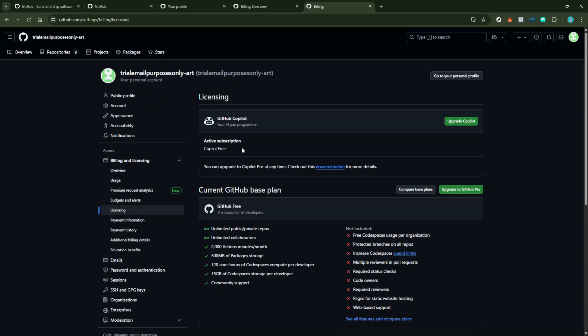Remember, once you confirm, it doesn't mean your access to Copilot will immediately stop. You'll still have access to the service until the end of your current billing cycle, which can be quite handy if there are remaining features you want to utilize before it officially ends.